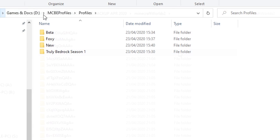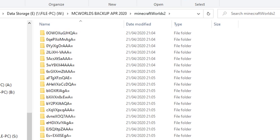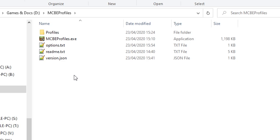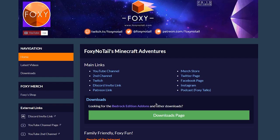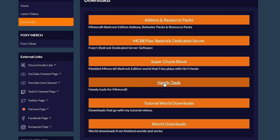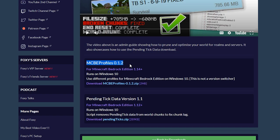So how do you get this? How does it work? And what do you do? Let's start at the beginning. If you head over to foxynotail.com, you will see on the homepage there is a big downloads page button. If you click on that and go to handy tools, you will see that we have a brand new link down here that says MCBE profiles. And there is a download button there. All you need to do is download that. So let's download that to our downloads folder.